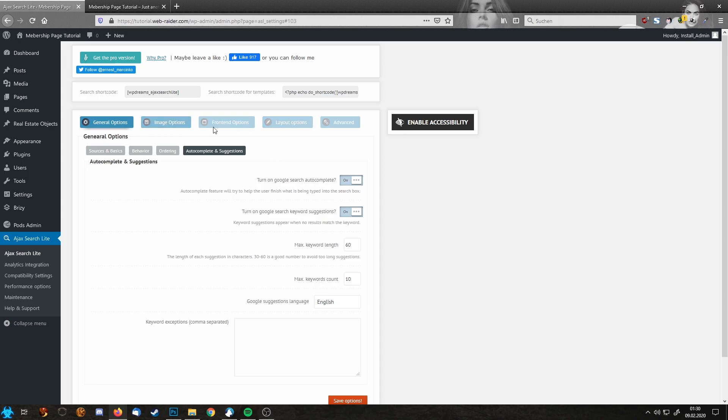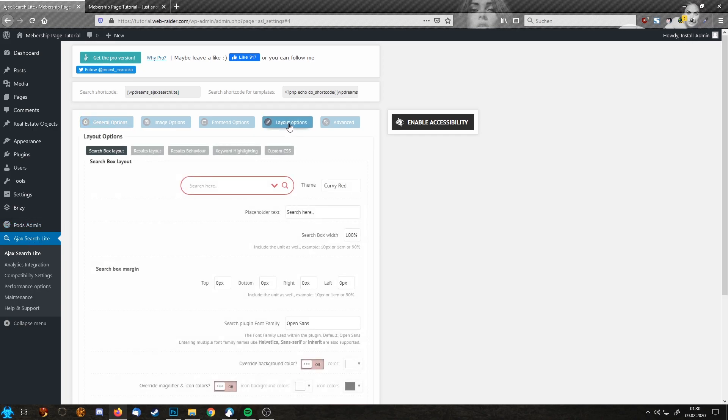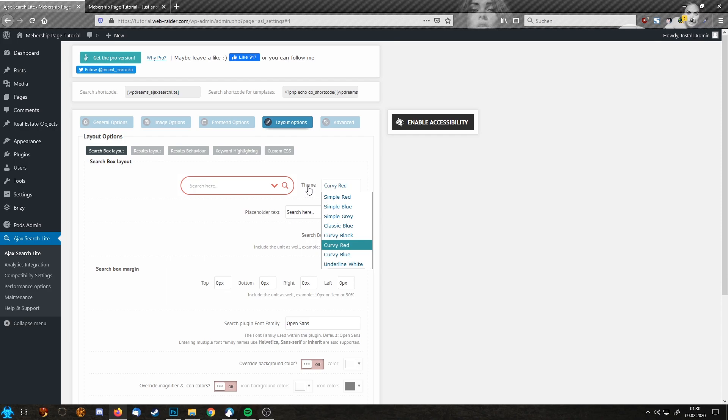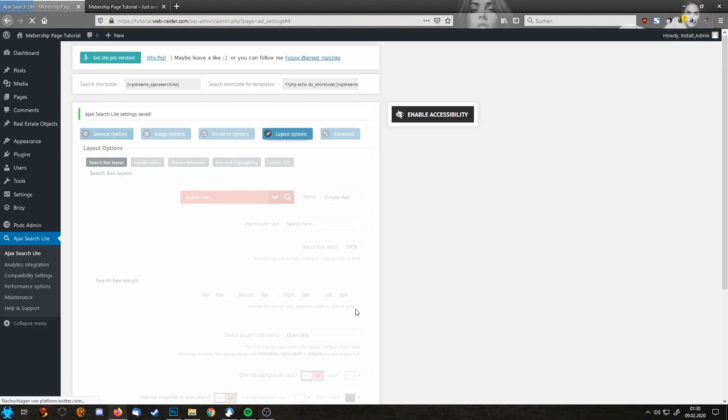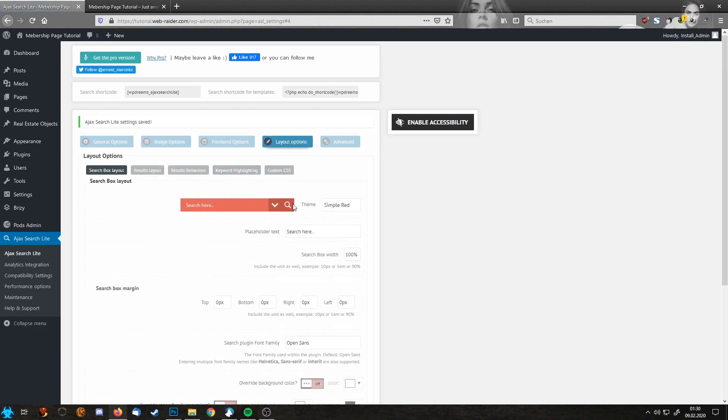You see here some other options. I'm not jumping into everything. This is not a detailed tutorial about how this plugin works. You can play around with it. But what I want to show you is the layout options you have here. I want to show you the possibility to choose some themes. For example I am picking simply red right now. Saving.